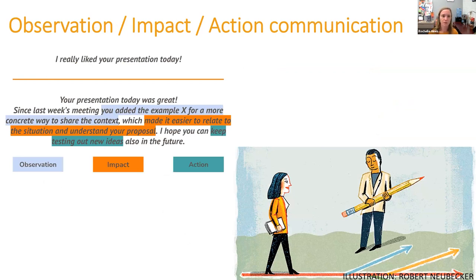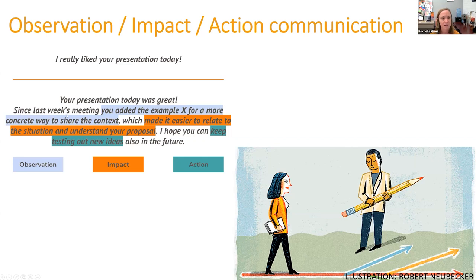One set of tips involves the Observation-Impact-Action style of communication. Instead of just saying 'I really liked your presentation today,' you might say: 'Your presentation today was great. Since last week's meeting, you added the example of X for a more concrete way to share the context, which made it easier to relate to the situation and understand your proposal. I hope you can keep testing out new ideas in the future.' Being more specific in your communication helps you achieve a lot more.